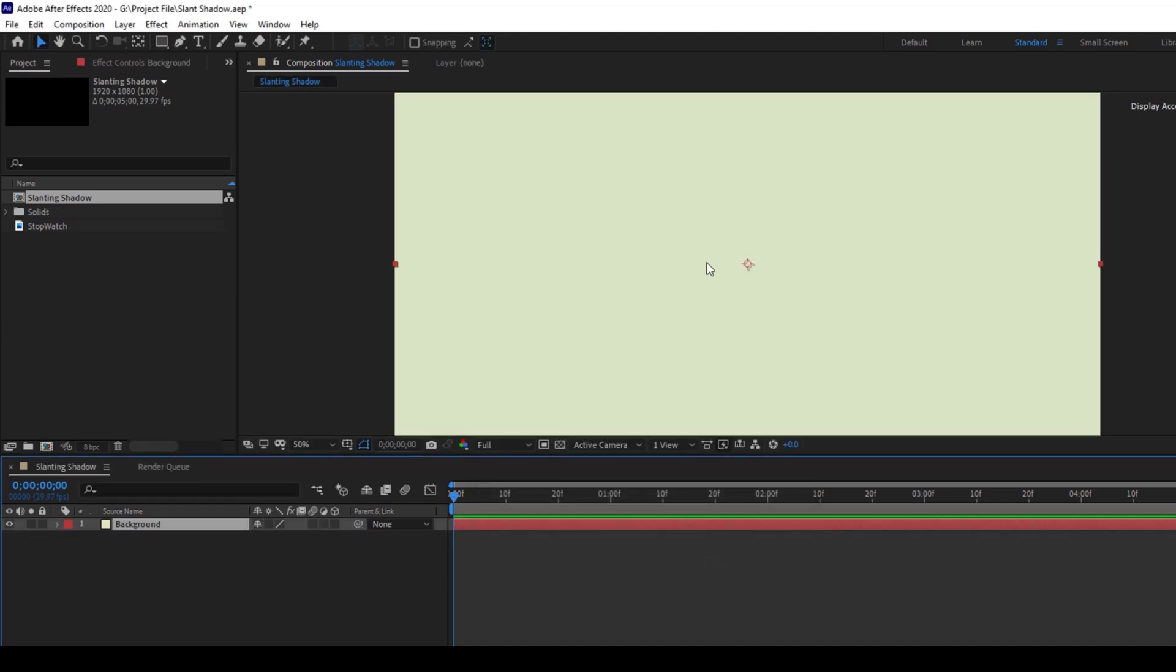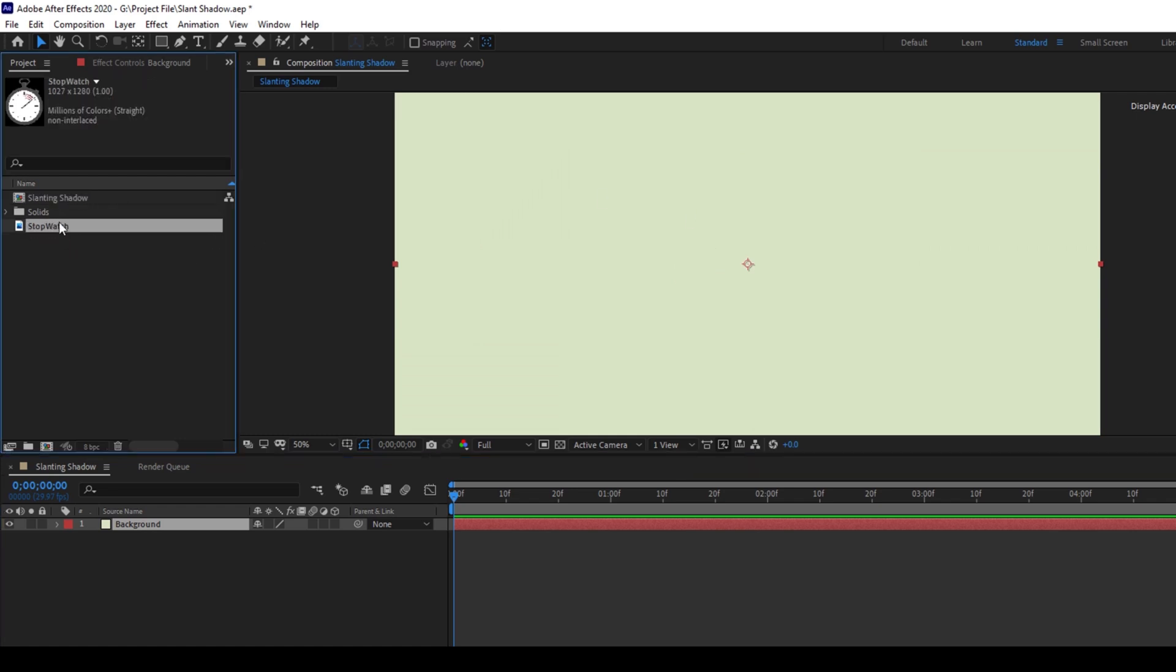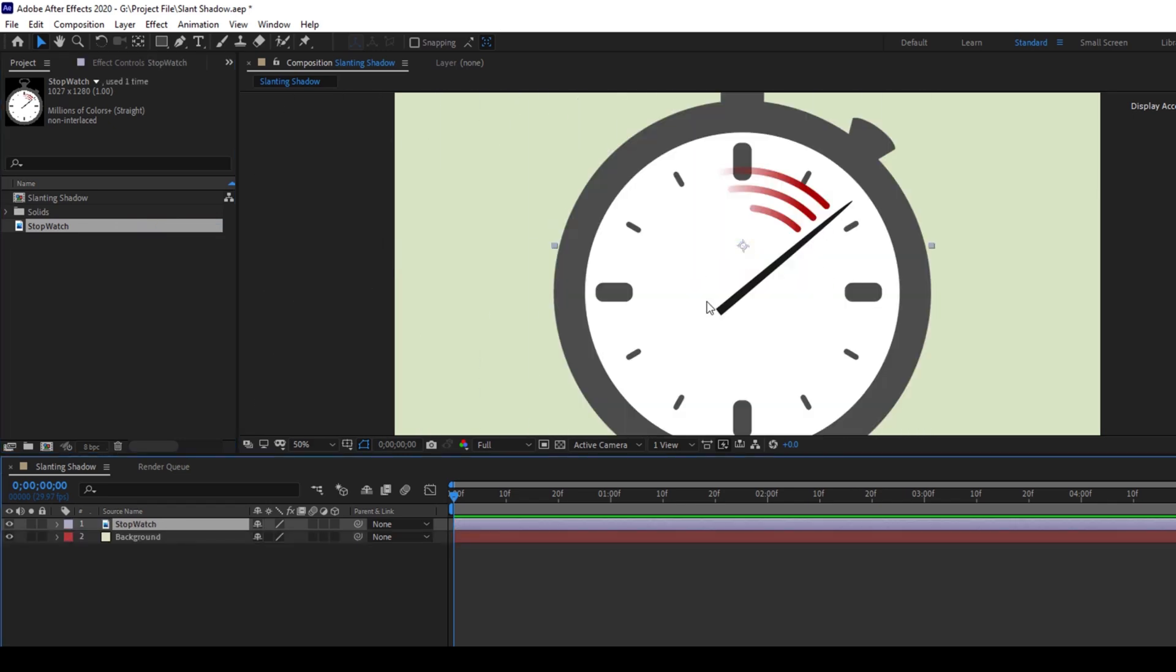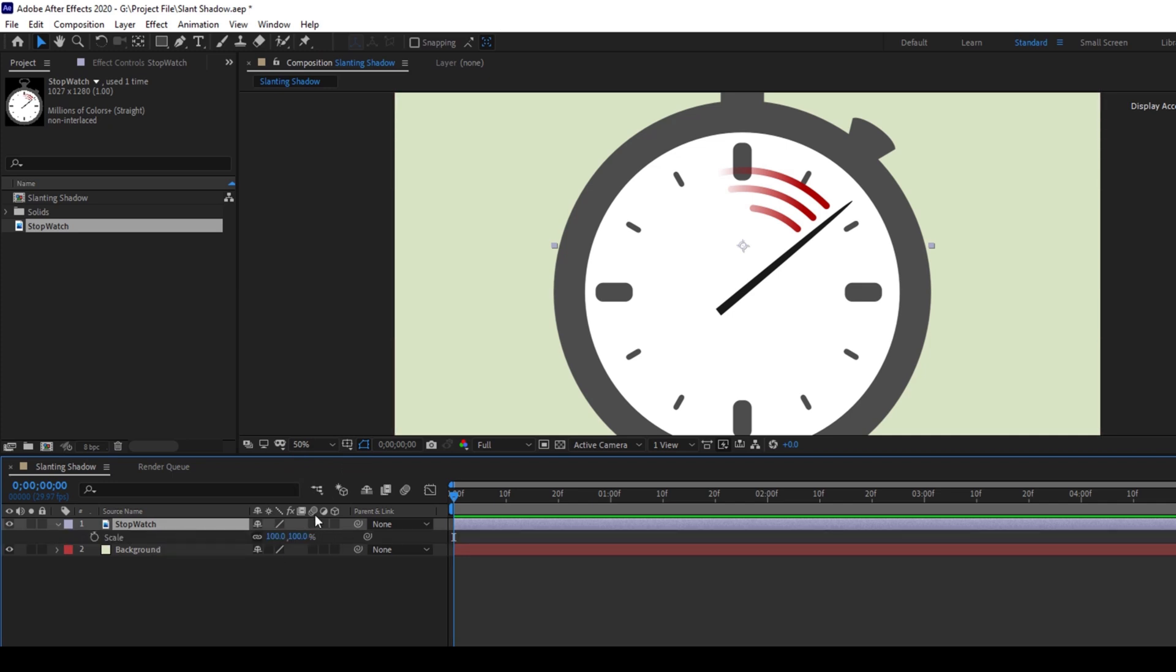Let me show you what I have in the project. I have a stopwatch, so this can also be your logo. I'm just using this as an example. I'll drag this to the right so that it gets added into our composition. Let me select this and hit S on the keyboard so that I'll enable the scale property and scale this down a bit.